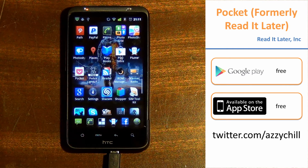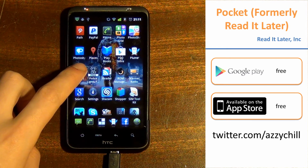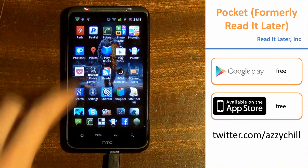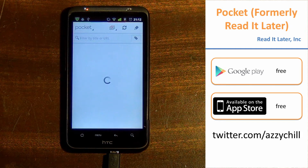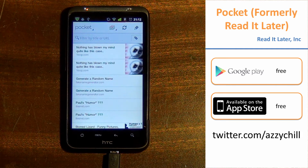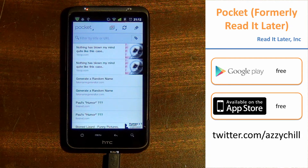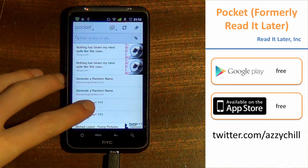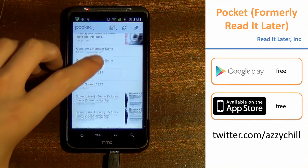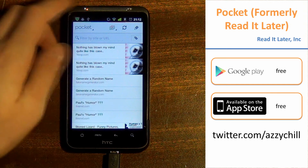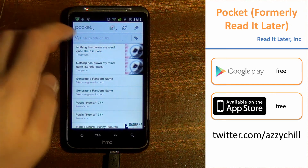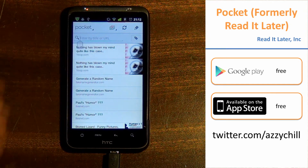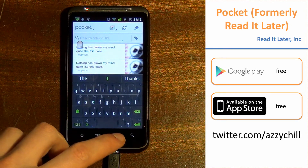Pocket basically allows you to save things to watch later, like videos, articles, pictures, images, stuff like that. I use it all the time for all sorts of bits and pieces. It syncs across multiple devices as well on several apps — I'll put a link in the description below of all the places you can get them from.